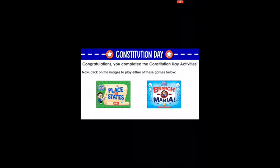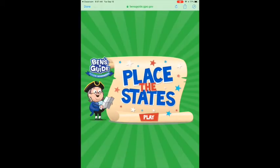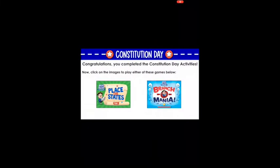On the very last slide there are two games you can play by tapping on either picture. For 'Place the States,' clicking on it automatically opens it. Hit 'done' to go back to your presentation. 'Branchomania' opens a bit differently.